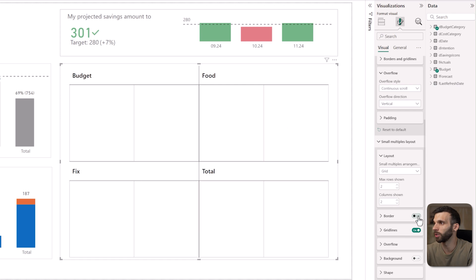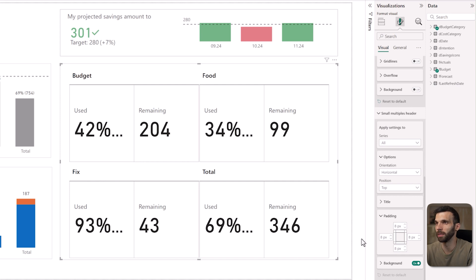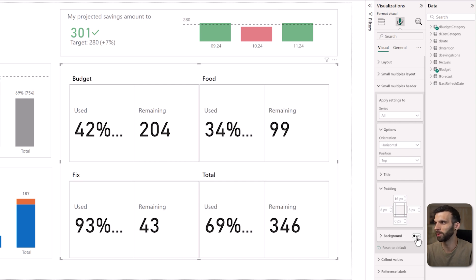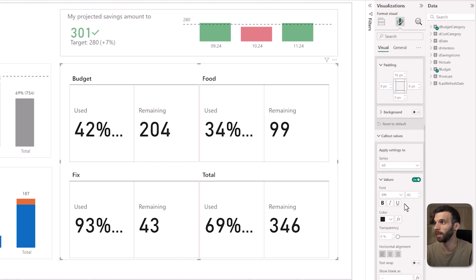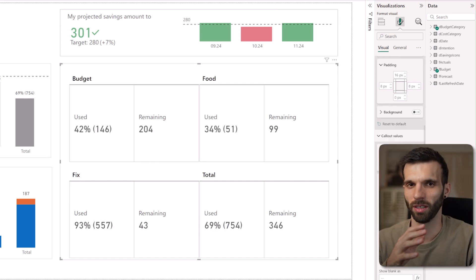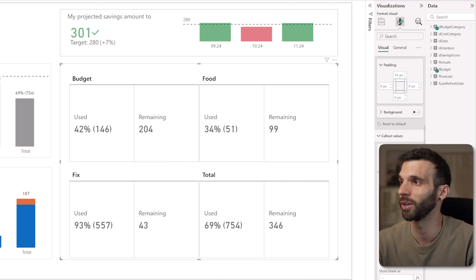Let's scroll down to the small multiples header and change the padding, because now the header is sitting in the middle and it's not clear where it belongs. The top padding is going to be 16 pixels and the bottom is going to be 0 pixels. Then we can turn off the background, go down and open the callout values — these are going to be the actual cards. The font DIN is okay, the size is going to be 20 pixels, and we change the color to dark gray. Black is usually very strong and saturated, so I prefer dark gray for text and values.